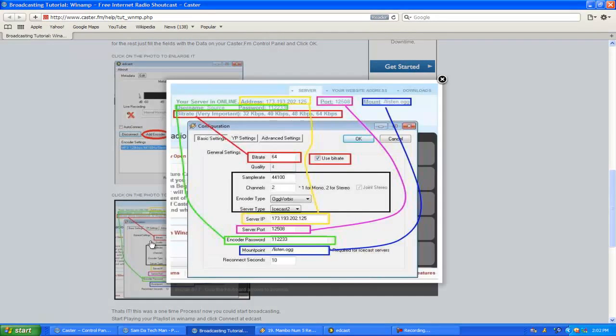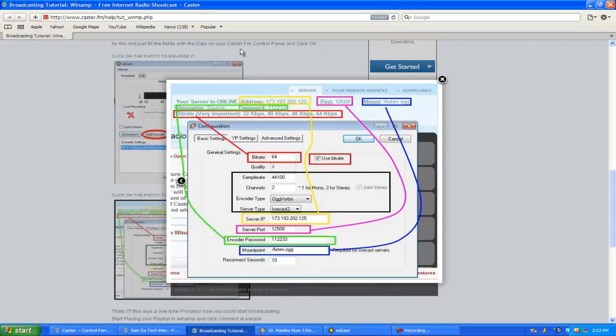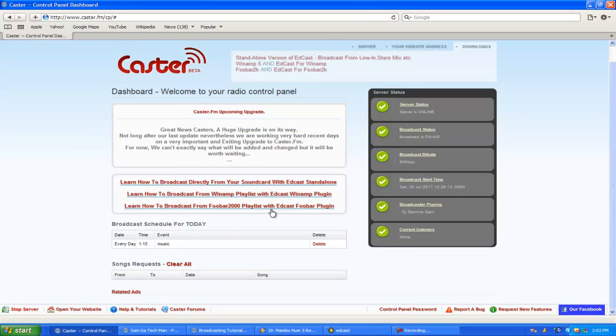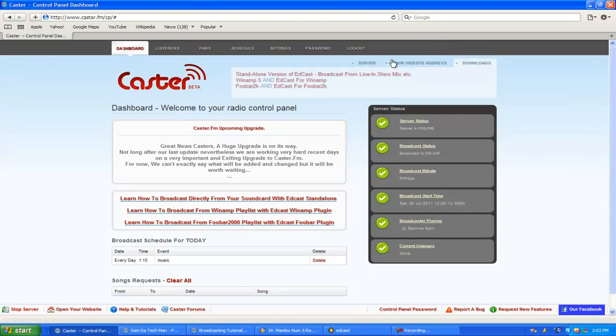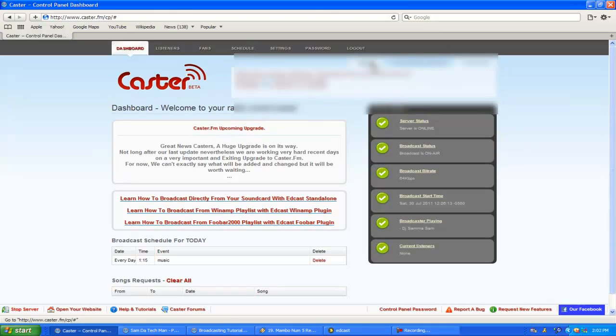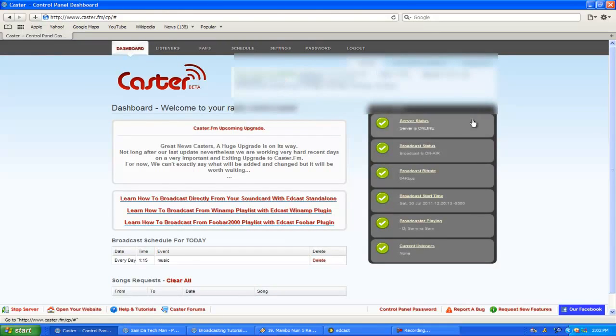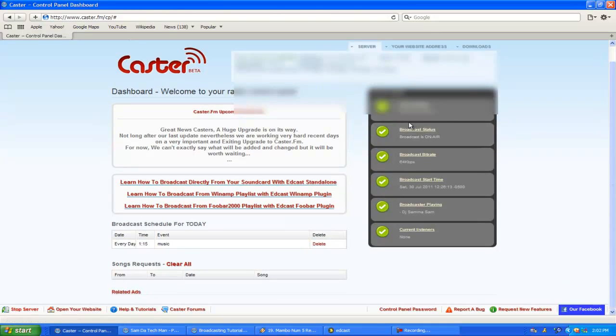It's all pre-set. Basically what it's showing you here is the bitrate - say 64. It all depends on what yours is. So you're going to go to Caster control panel and you click on your server.